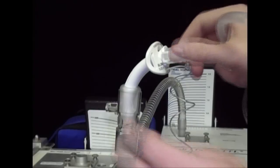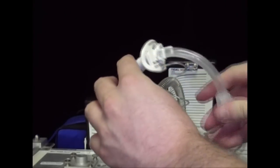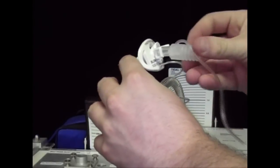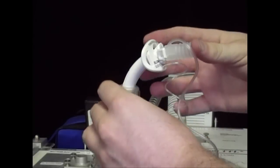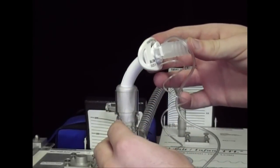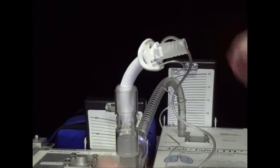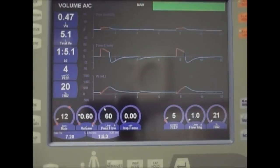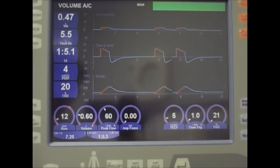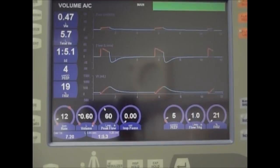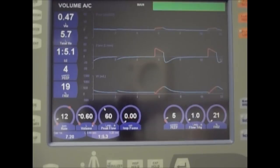Insertion of the subglottic suctioning cannula. You will now hear an audible click indicating the cannula is now secured to the Blum outer cannula. Now we are using the Blum subglottic suctioning inner cannula. Our ventilator settings are the same: SIMV of 12, tidal volume of 600, and PEEP 5. And our peak pressures remain the same.